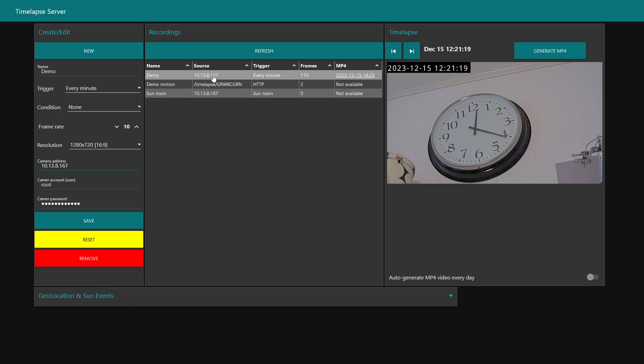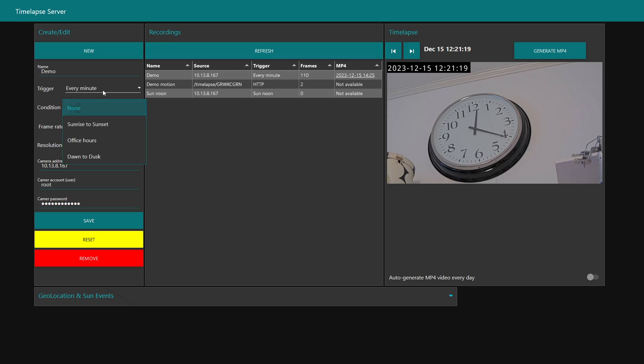This is going to be taking every minute, but let's say I don't want to take any images during night. I can add a condition saying I only want images captured every minute but only between sunrise and sunset. I can also select dawn to dusk, but the images will be darker. In this case I will use sunrise.